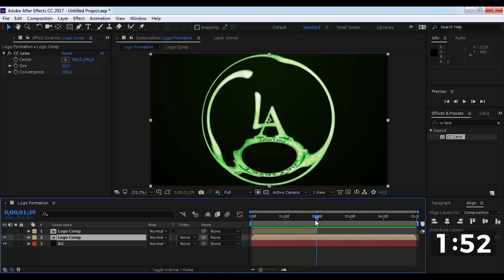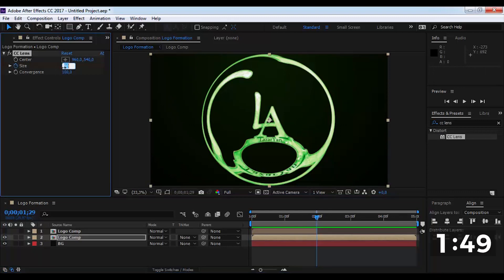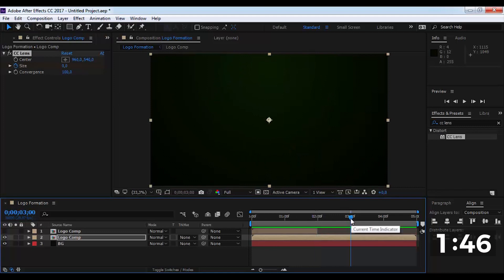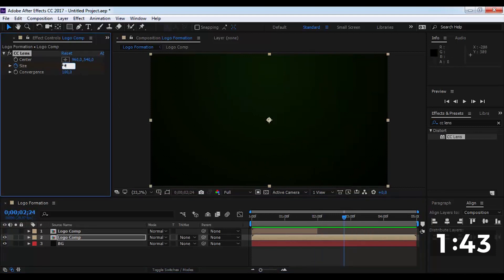Drag slider here. Add size keyframe, change keyframe to zero points. Drag slider here and change size to 400.